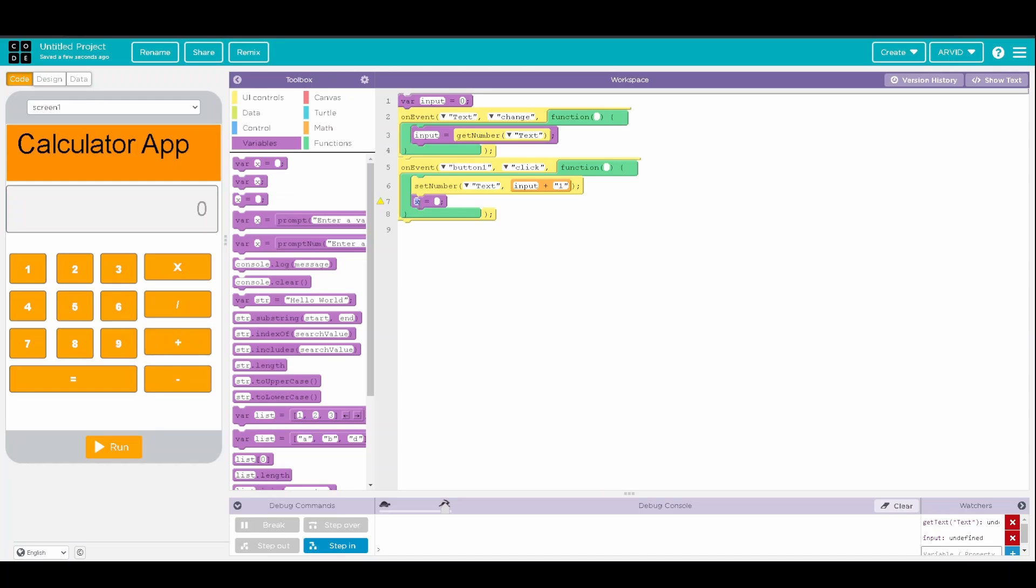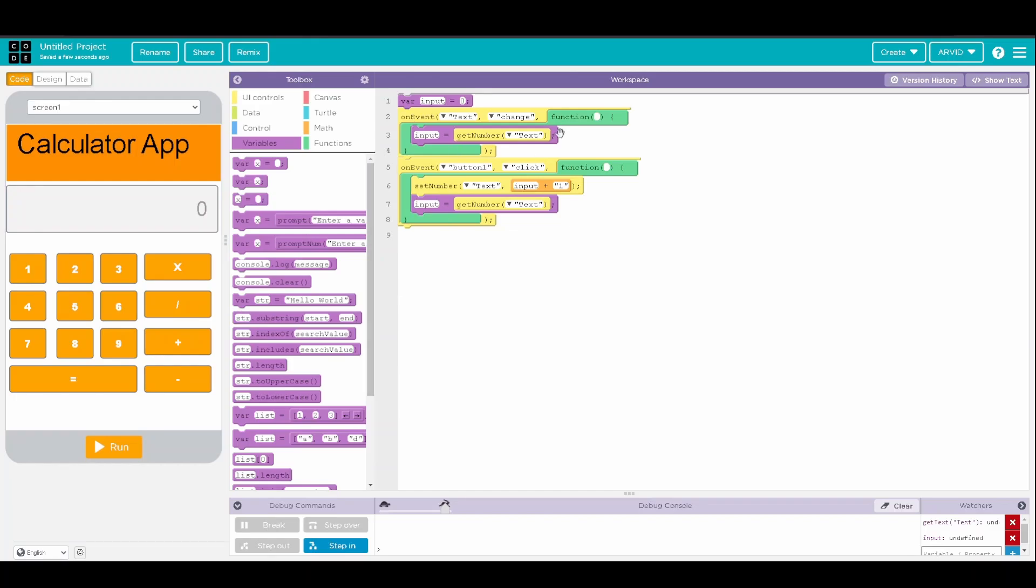input equals get number from the text and then we're going to repeat it for all these numbers.